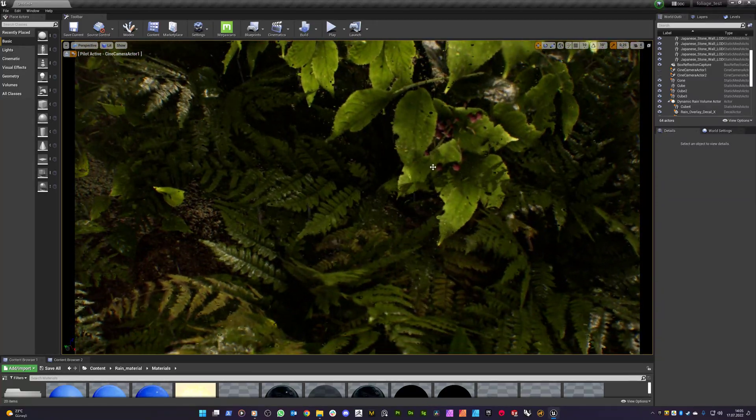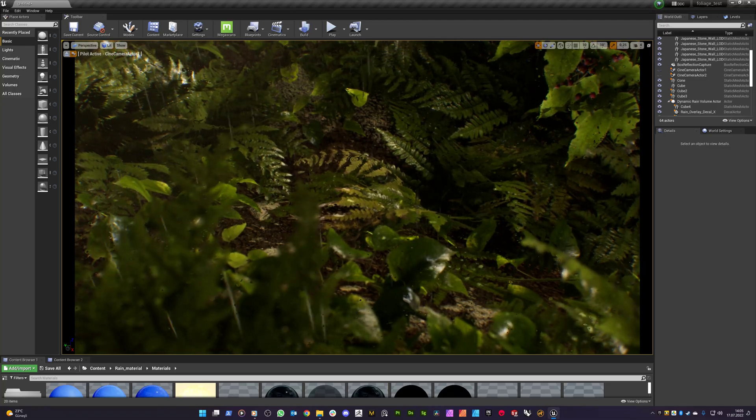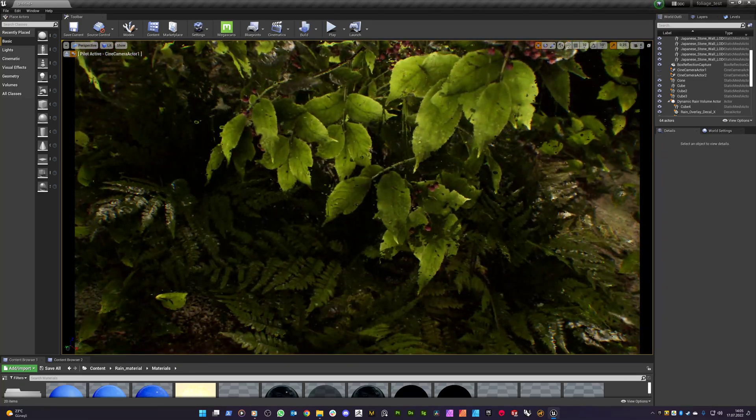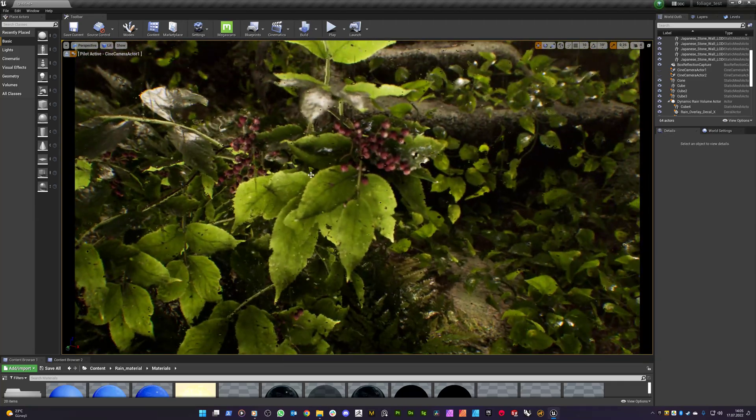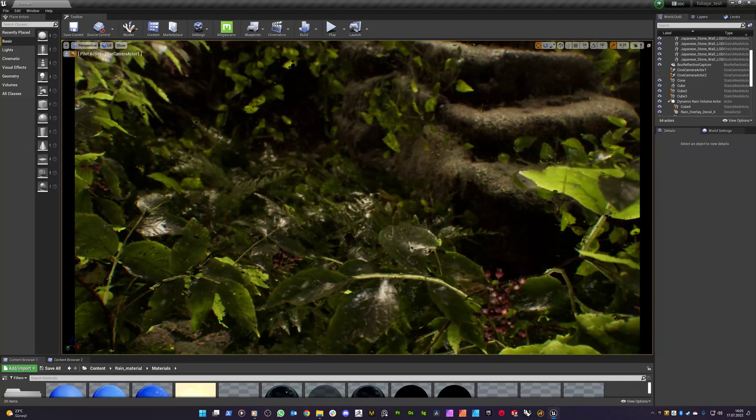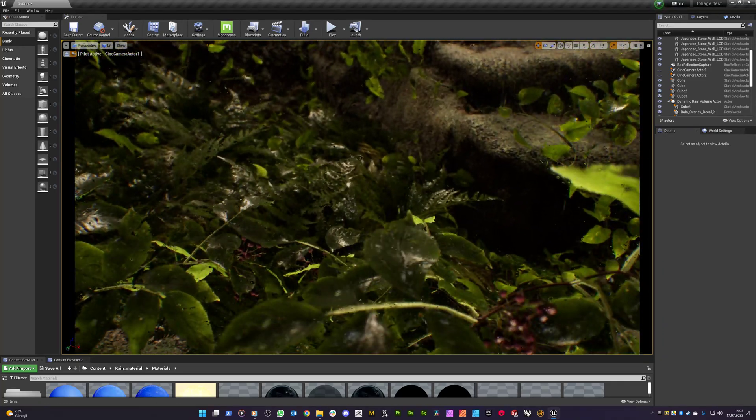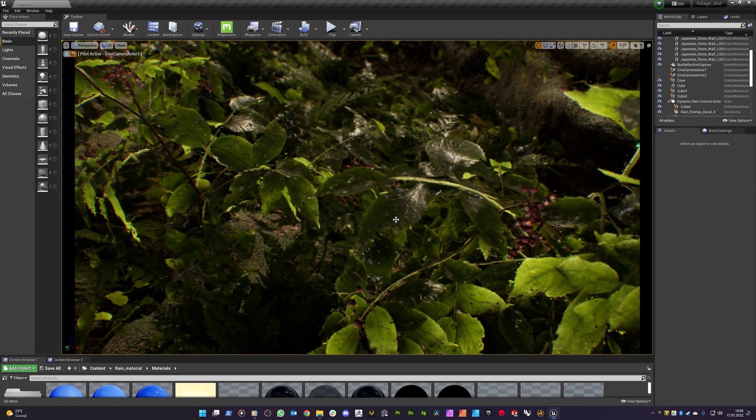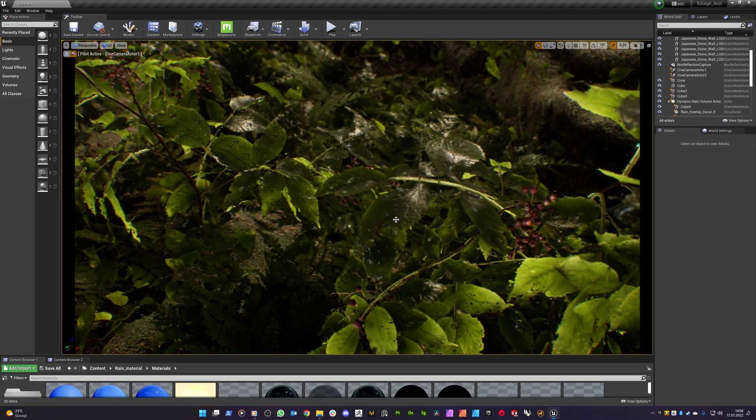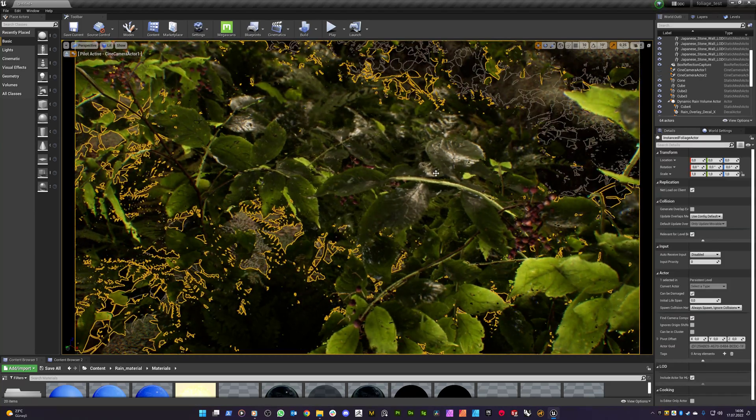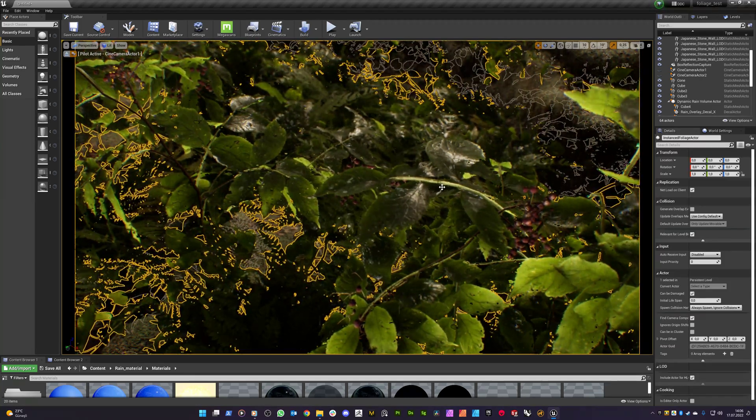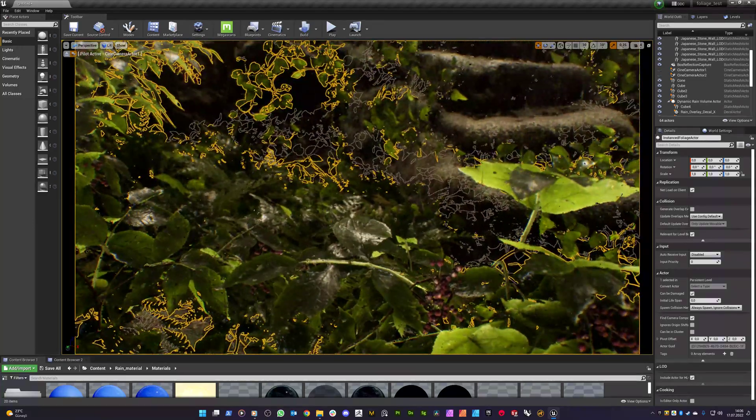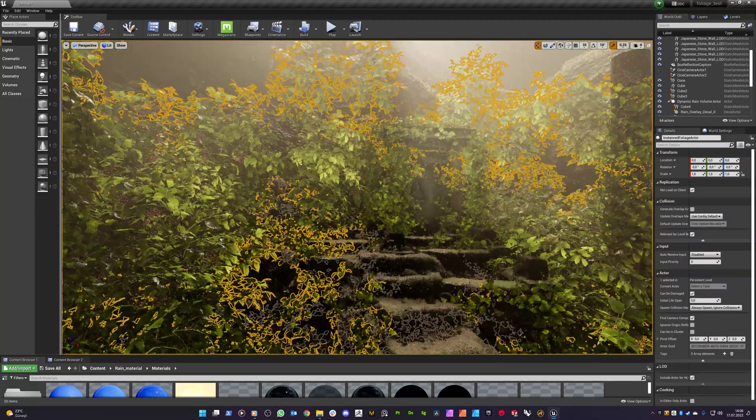So this complicated foliage areas look very nice with this dynamic volume as well. So there is, it's so much asked by people how to enable receive decals on the foliage. Let me show you how to do that.